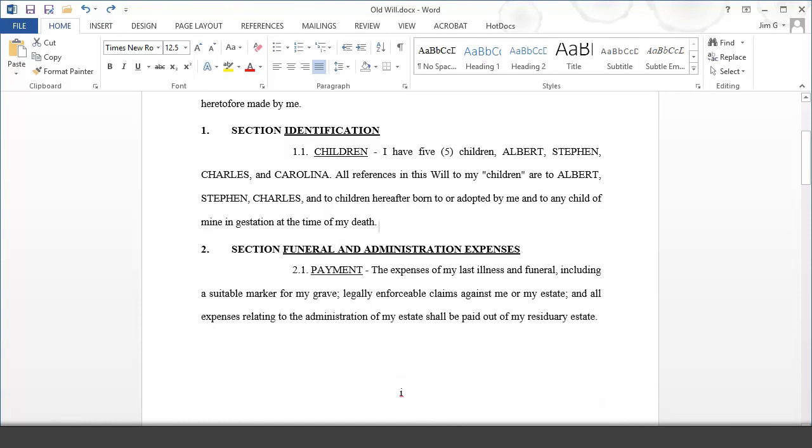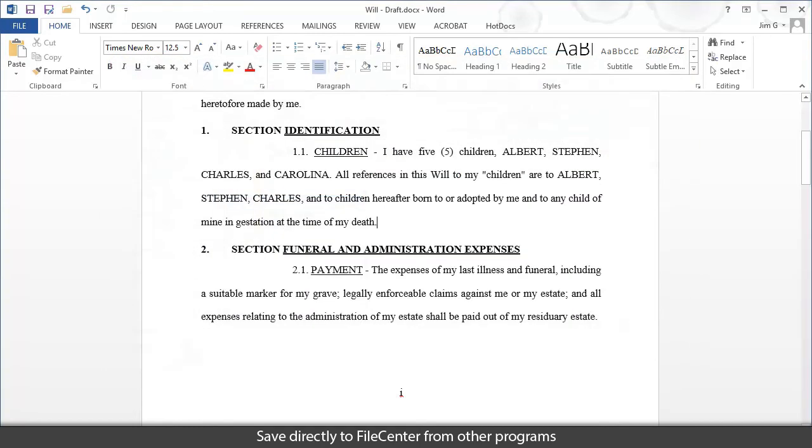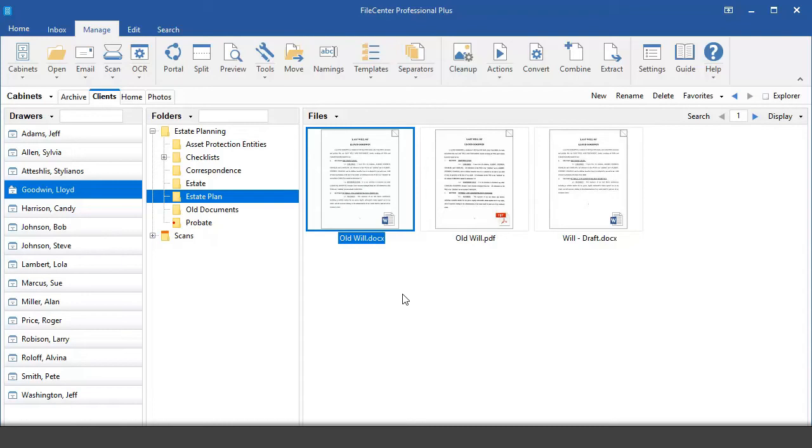Even when you're in other programs, save directly into FileCenter. Convert almost any file to PDF.